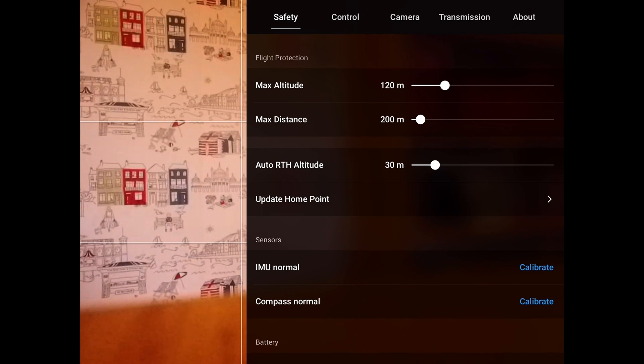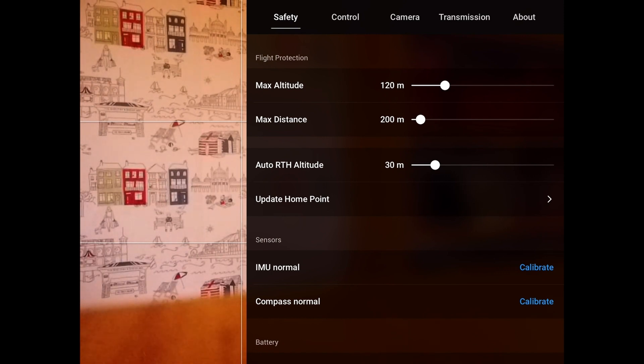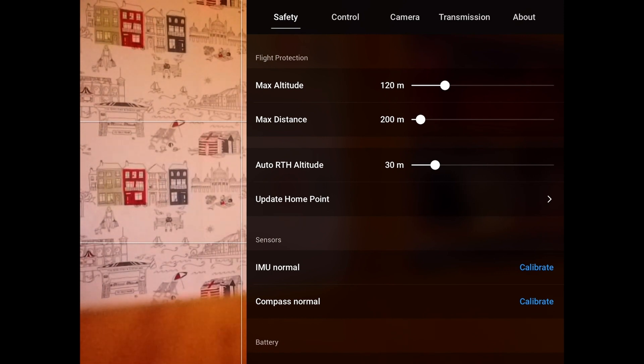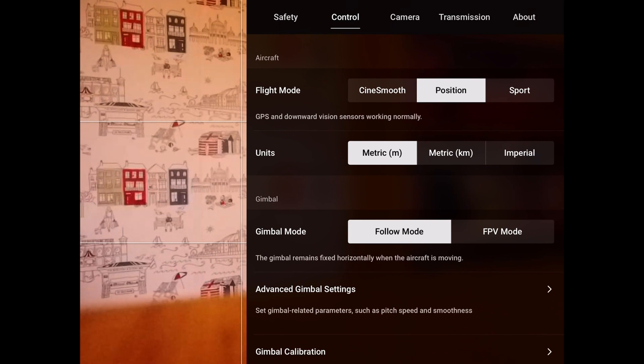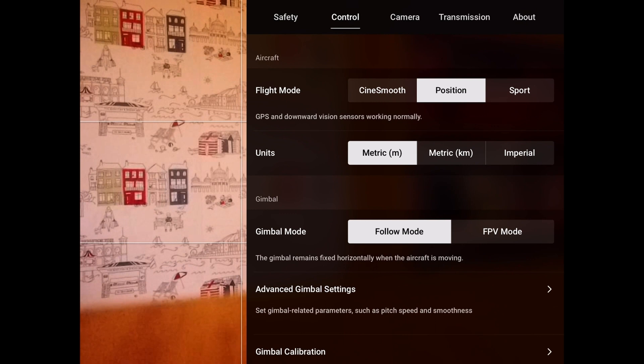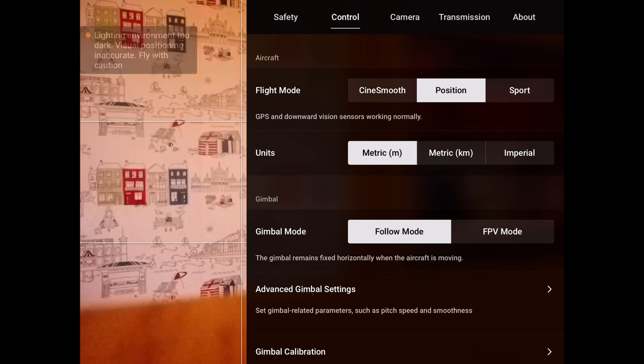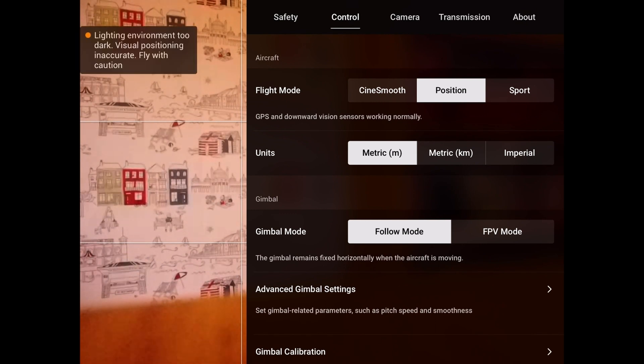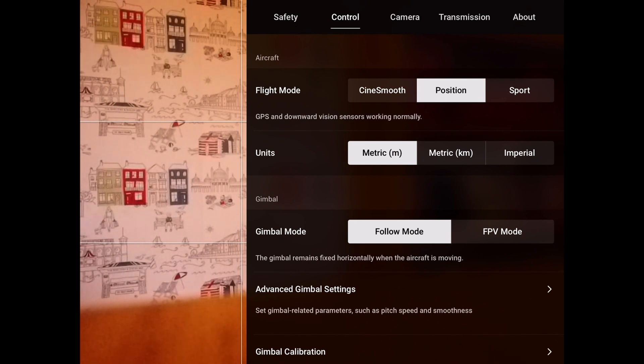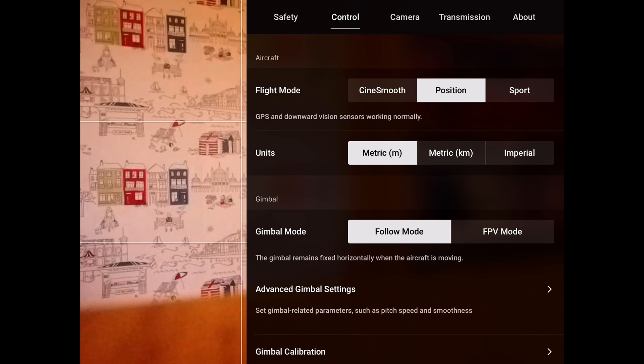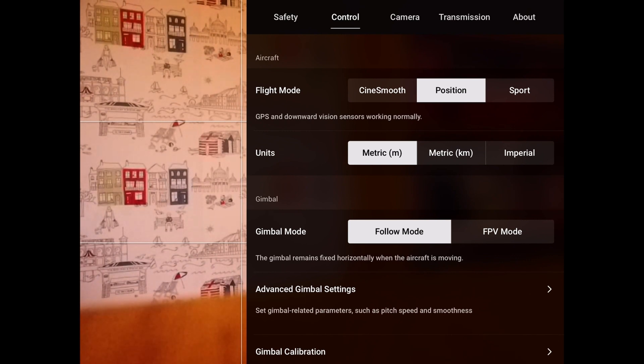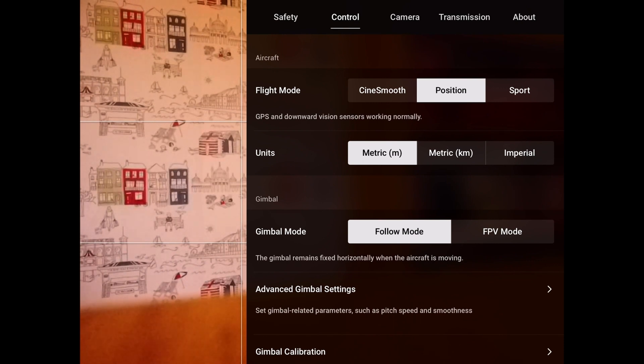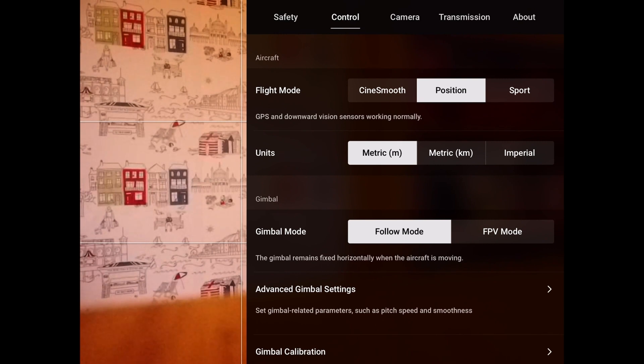The next submenu is control. Those are the flight modes which we discussed earlier: cine C mode, P position best for sport. You can change the units to metric or imperial. The gimbal mode—there are two alternatives. The follow mode is the normal one you would leave it in. The FPV mode moves with the drone, so if the drone pitches or rolls, the actual camera will pitch and roll at the same time.